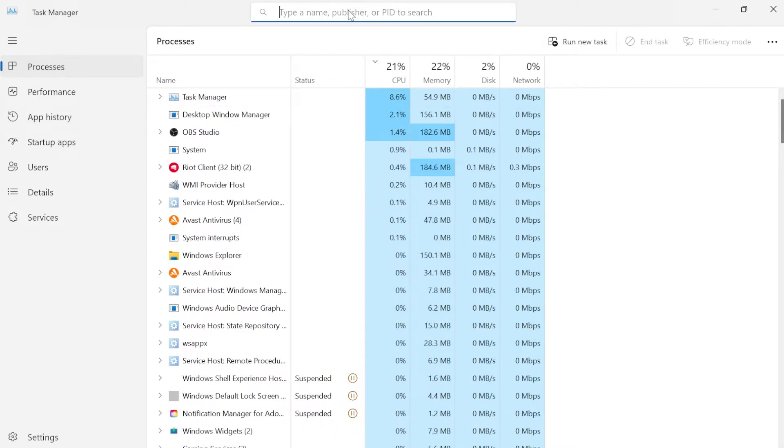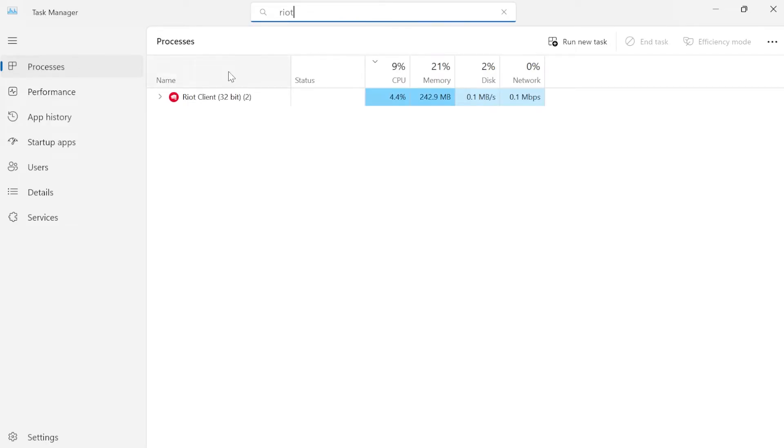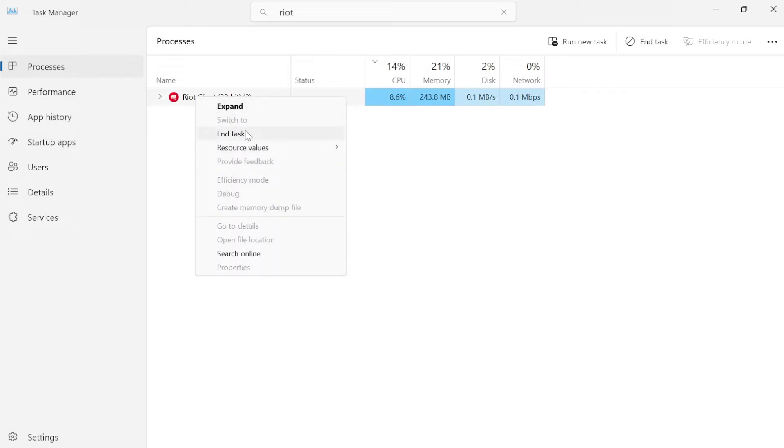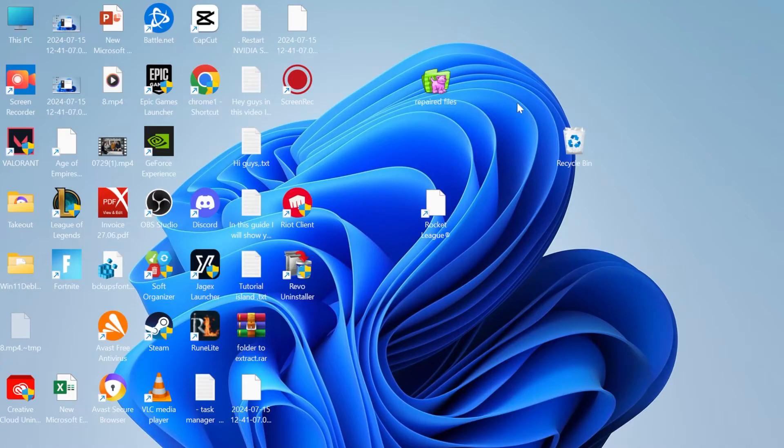You can also search for Riot in the search box at the top here and make sure all references to the Riot client are shut down. Once you've done that, close out of this window.